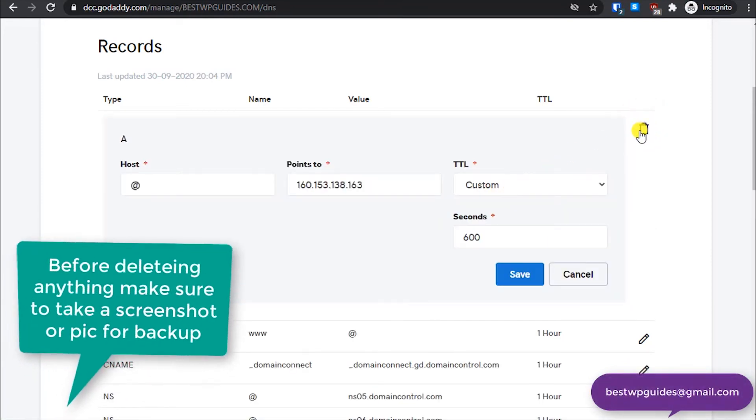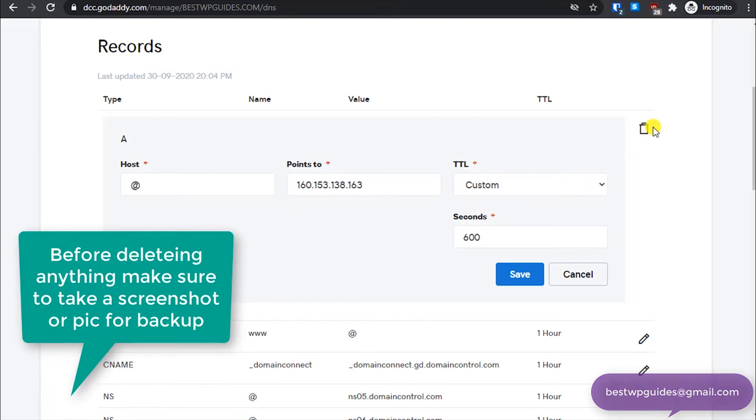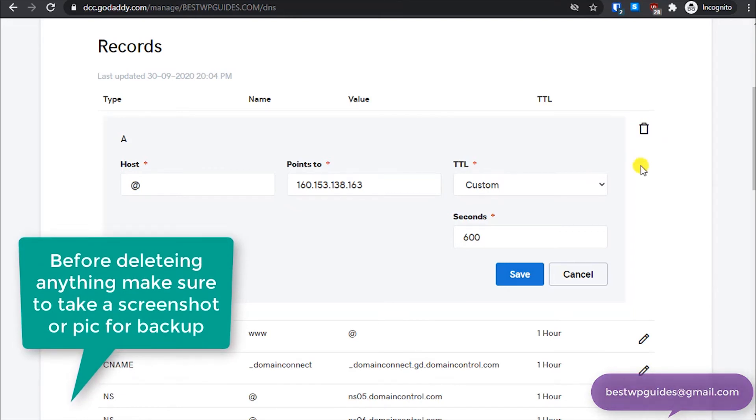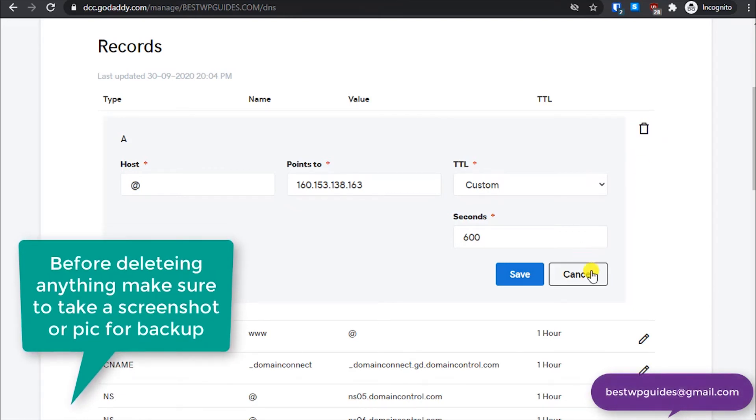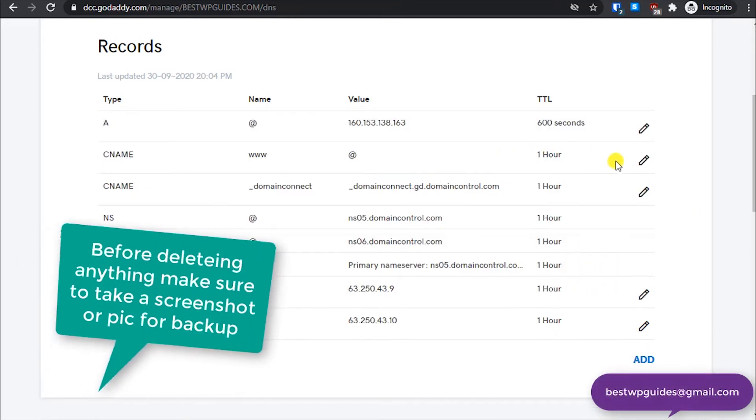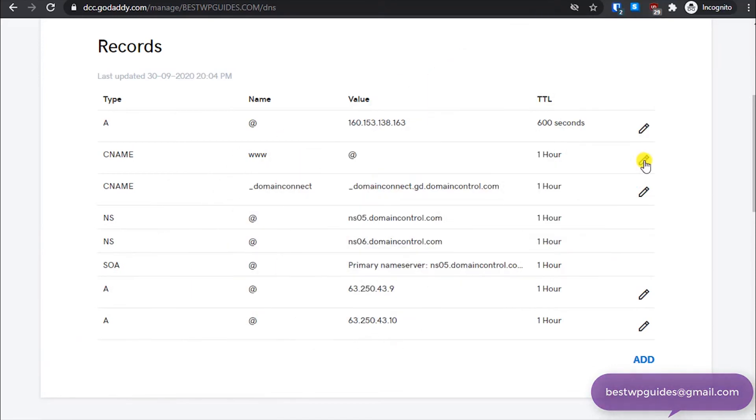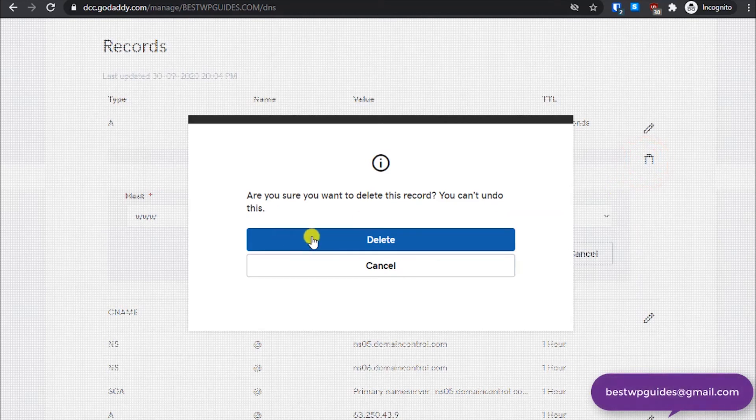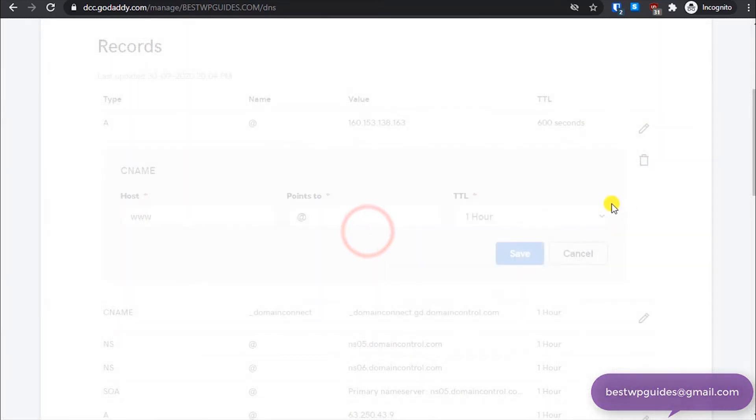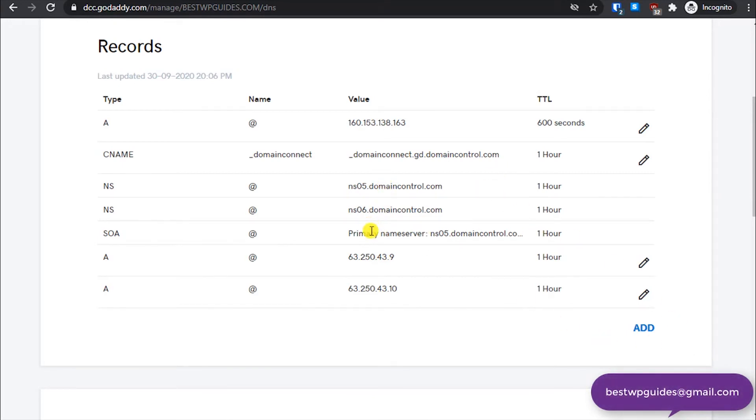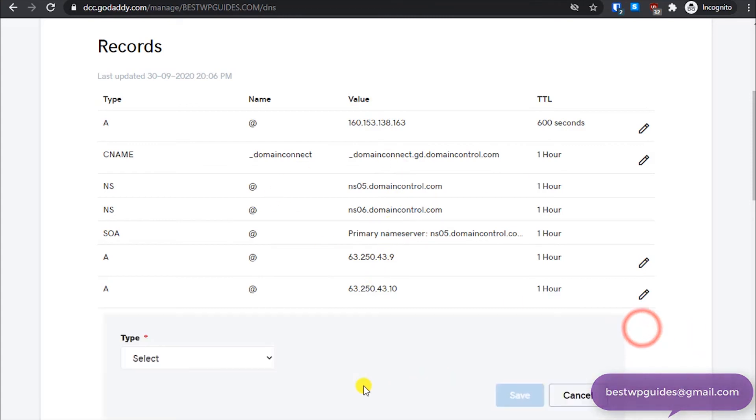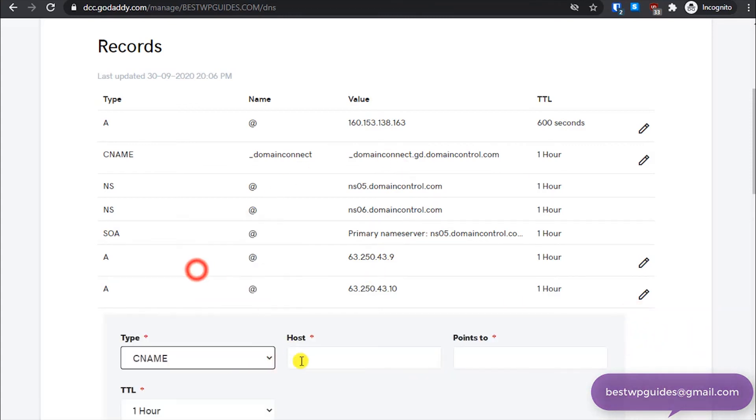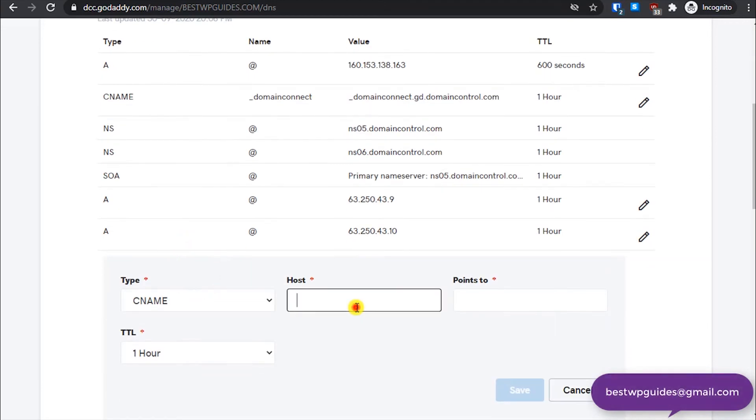And here you will see now this option of deleting this record. For example, I will show you by deleting this record CNAME record and adding it again. Just click on this option delete and then confirm delete. So it has been deleted and similarly you will have to delete all the rest of the records.